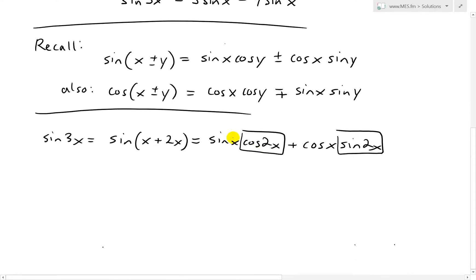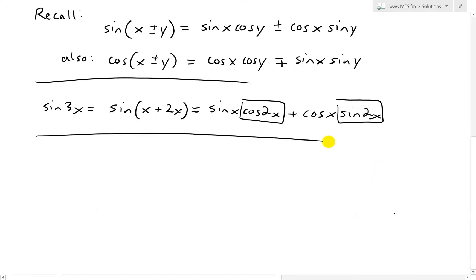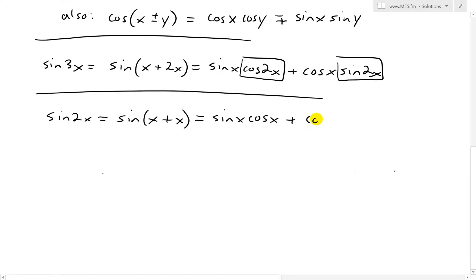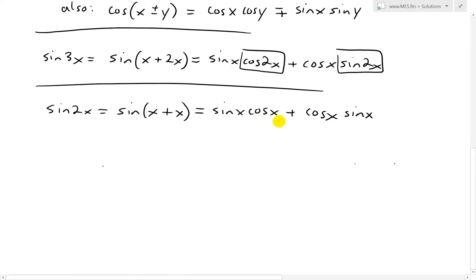Let's expand sine 2x first. Sine 2x equals sine of x plus x. Applying the addition identity gives sine x cos x plus cos x sin x. Since these two terms are the same, sine 2x equals 2 sine x cos x.